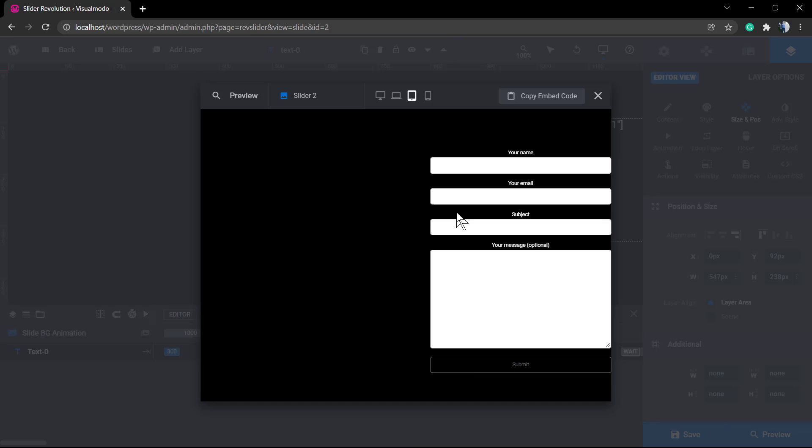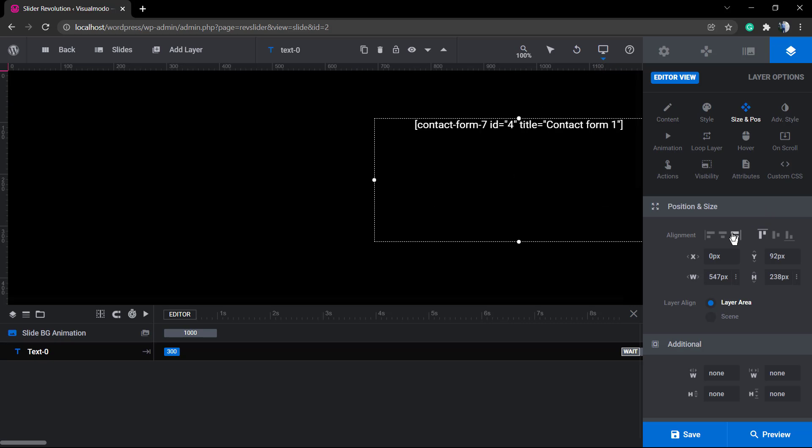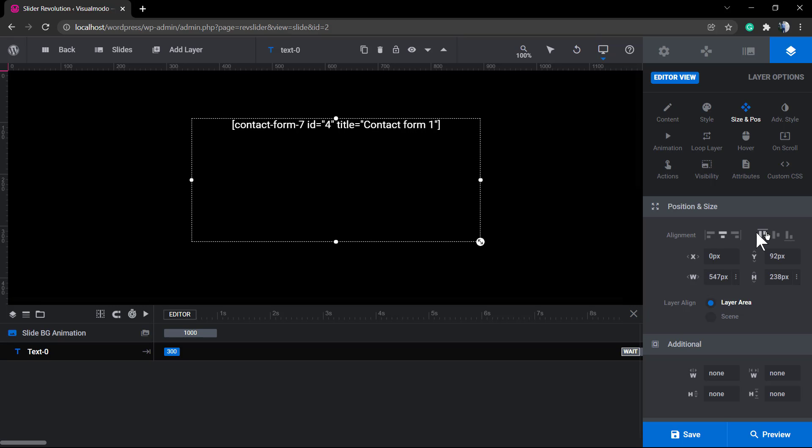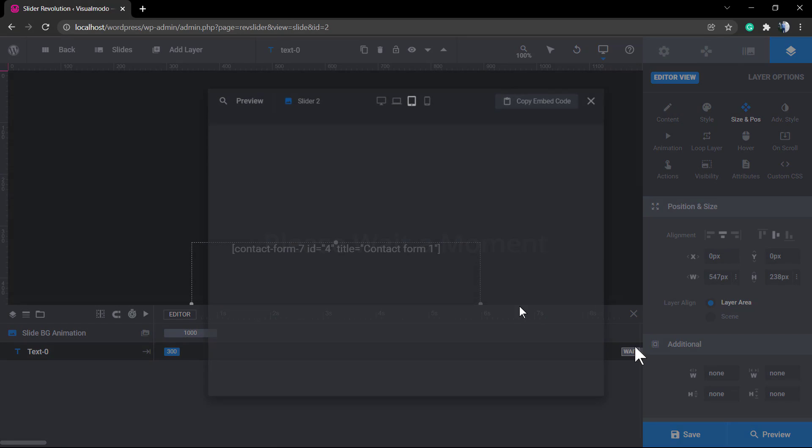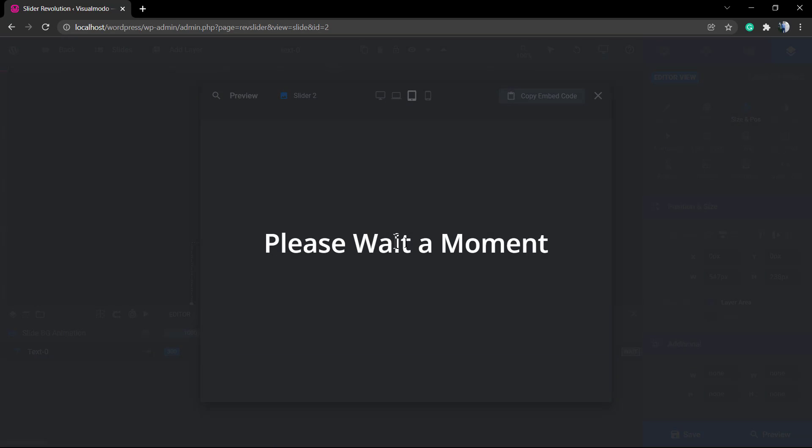So you can align the slider in the way that you want. Make sure that you can edit this in the different screen sizes. There's a video tutorial about it on the Visual Modal channel as well.